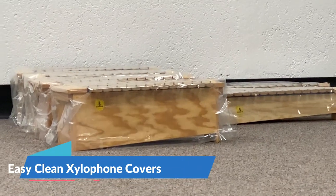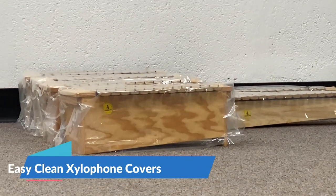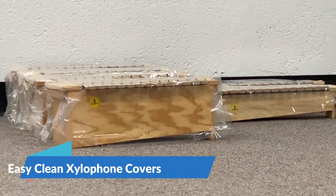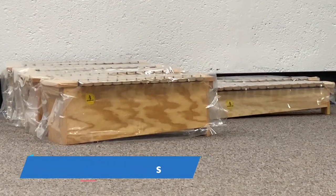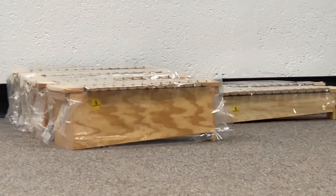Okay, so I'm going to show you how to make these shower curtain covers for the xylophones and show you what they sound like.